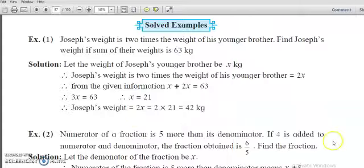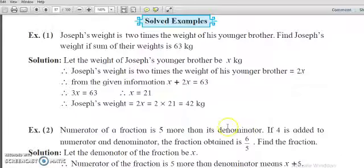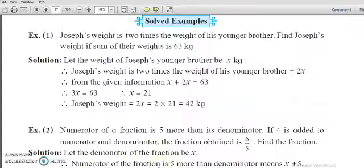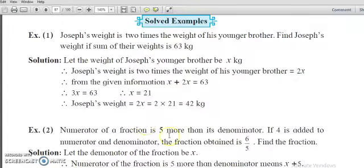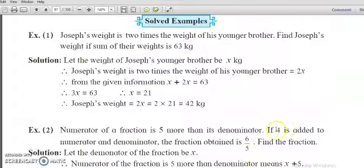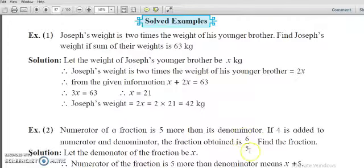The second question: the numerator of a fraction is 5 more than its denominator. In a division, the above part is the numerator and the below part is the denominator. So if the denominator is x, then the numerator will be x plus 5. If 4 is added to both the numerator and denominator, the fraction obtained is 6 upon 5. We have to find the fraction.